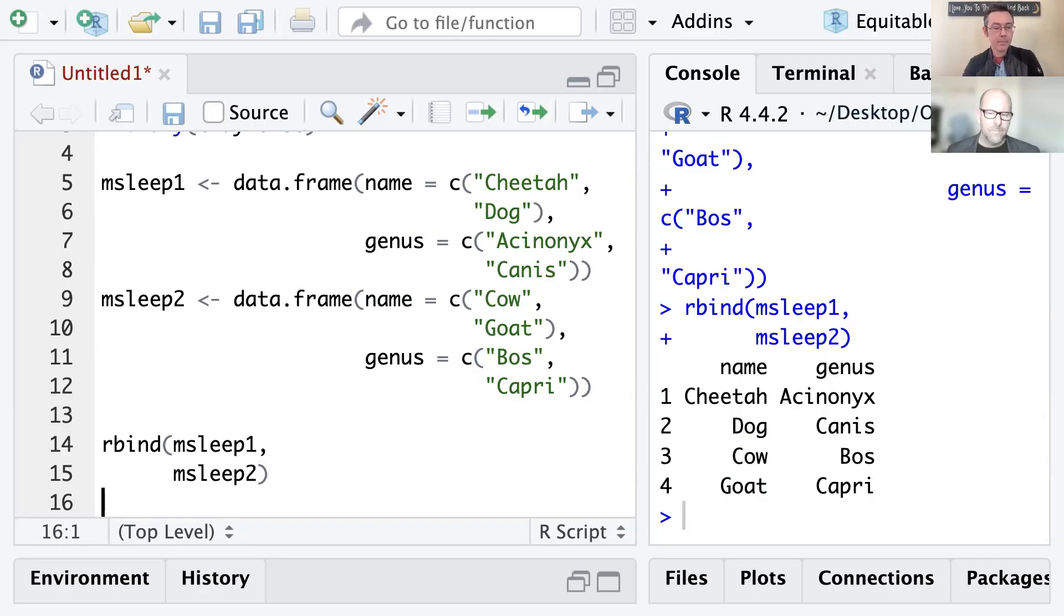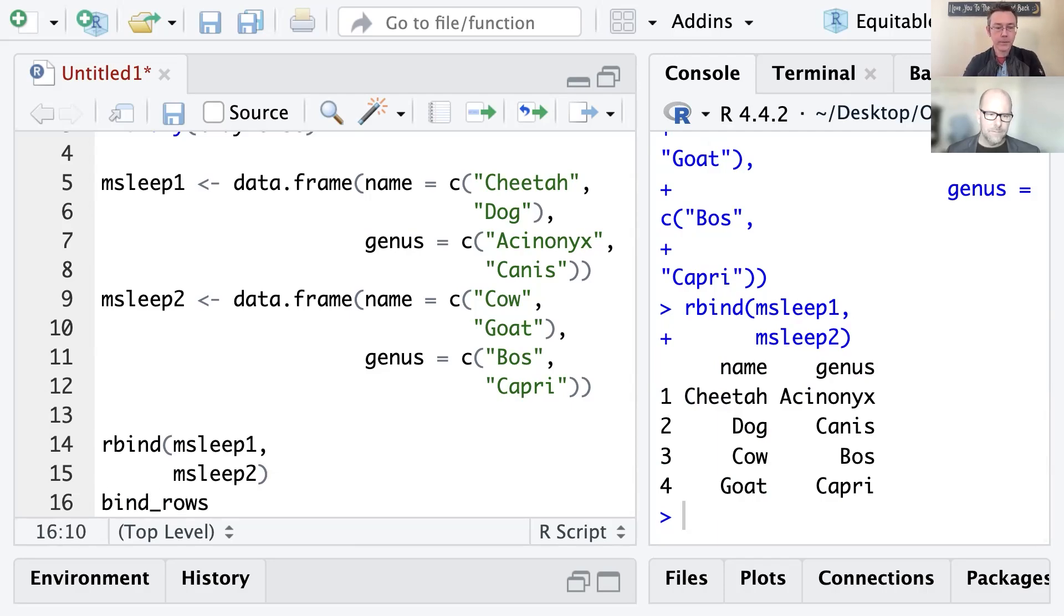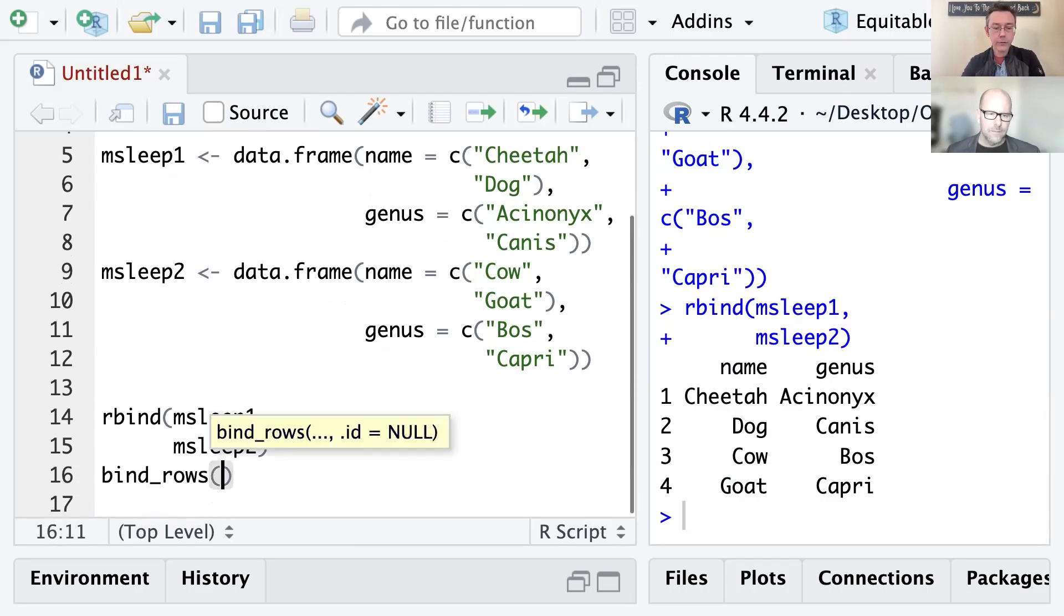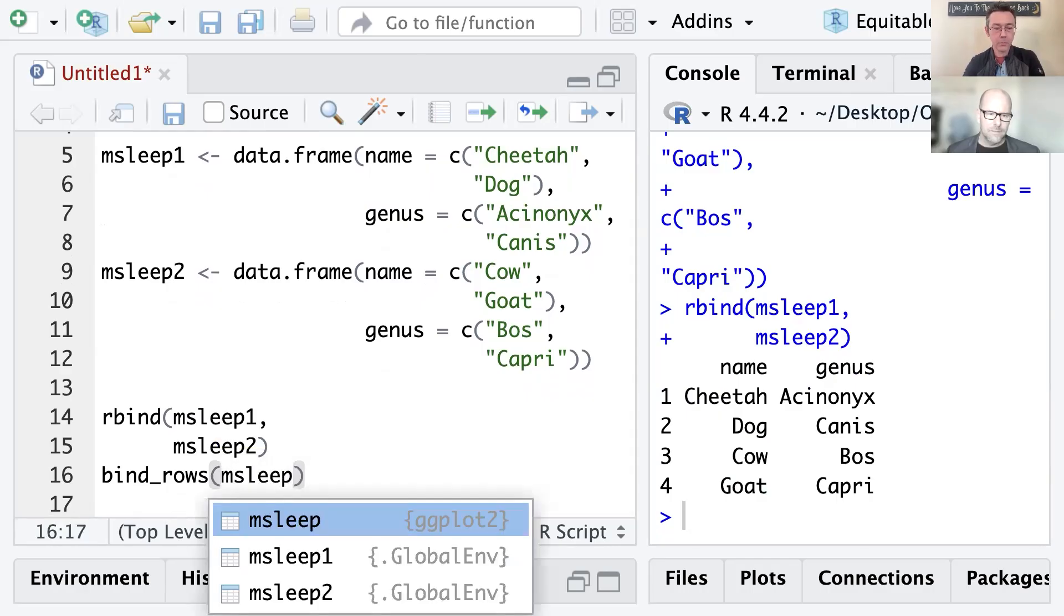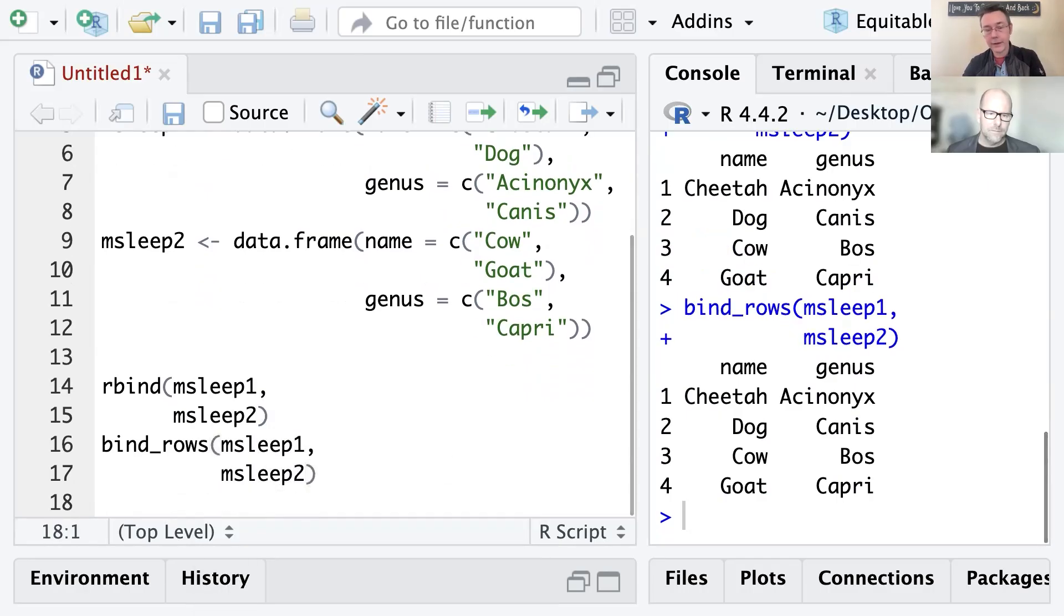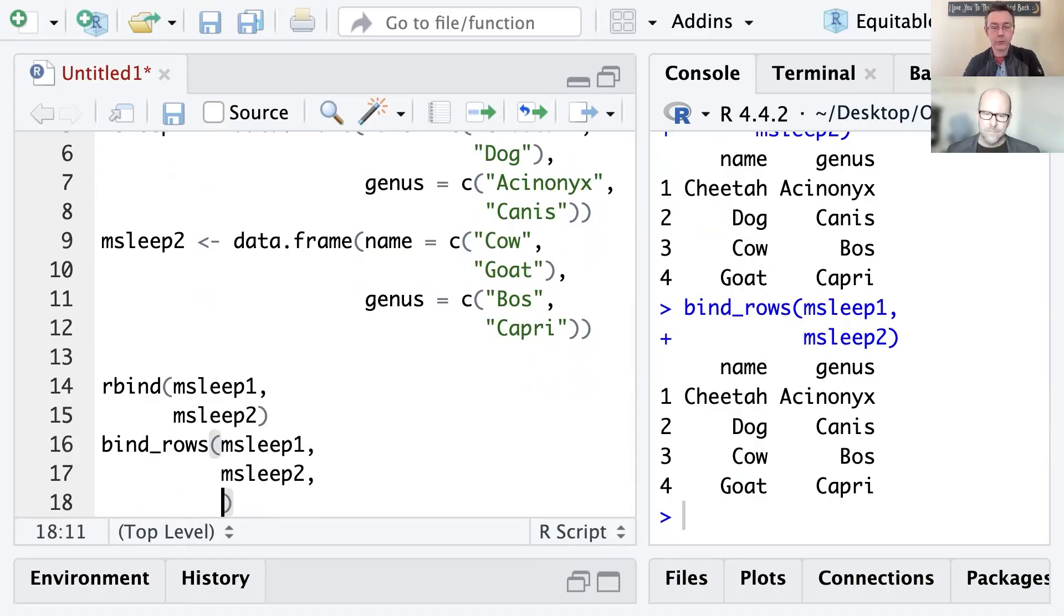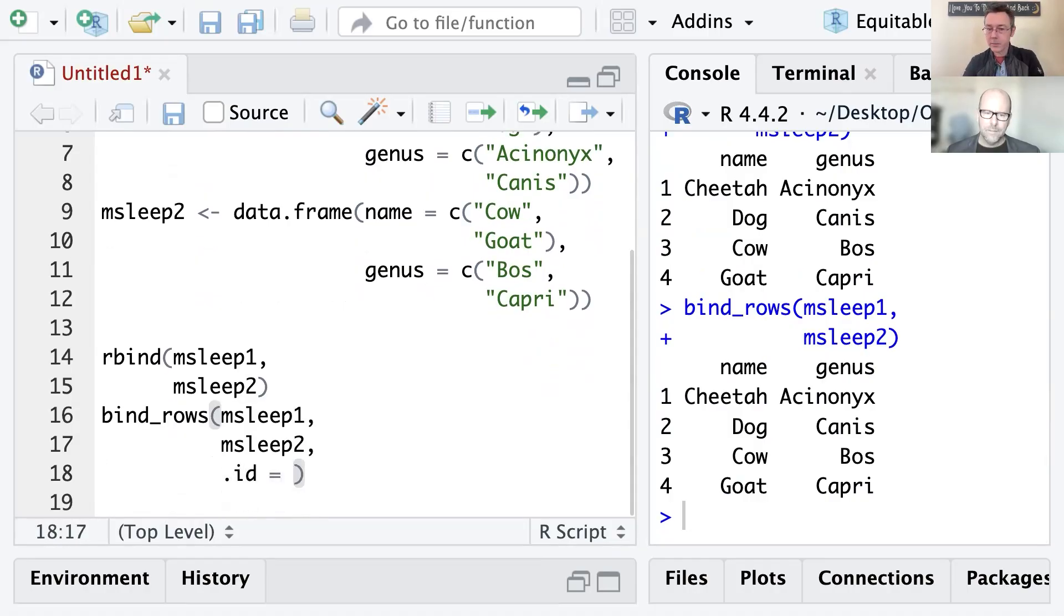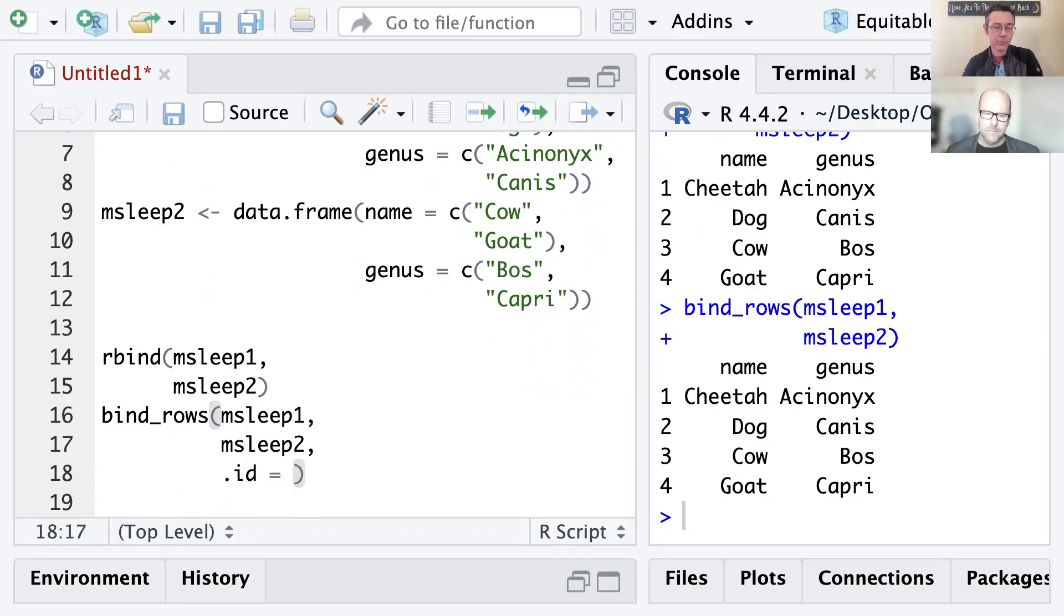And that's the tidyverse version of rbind, which is bind underscore rows. And if I do exactly the same thing, mSleep1, mSleep2, I get exactly the same output. But now I have an additional option. I can add in a .id argument to specify the name of a new column that's going to track where that data is coming from.